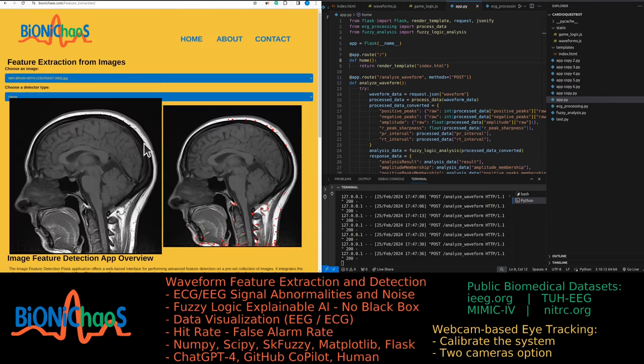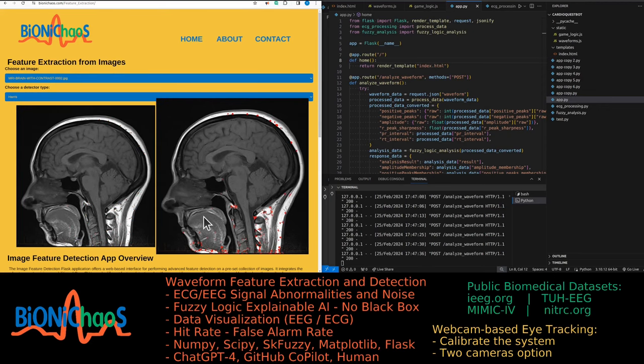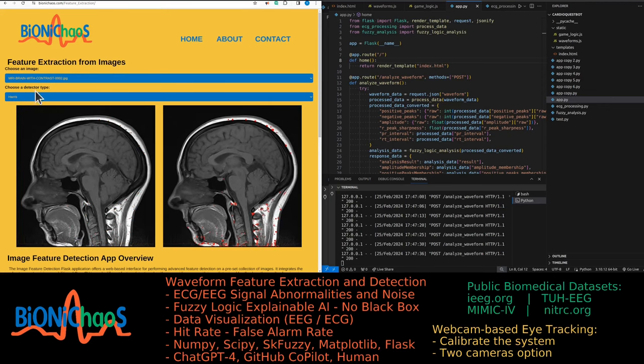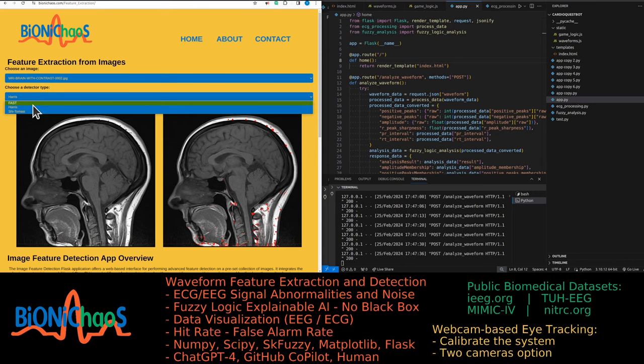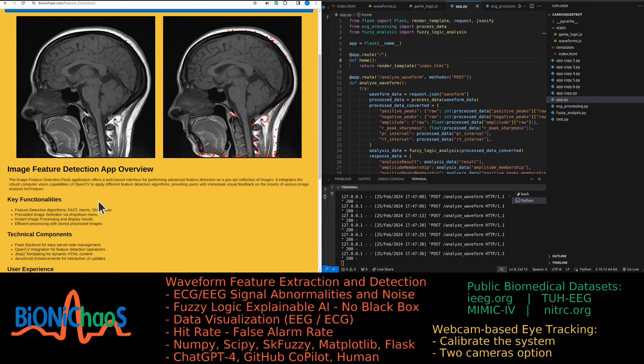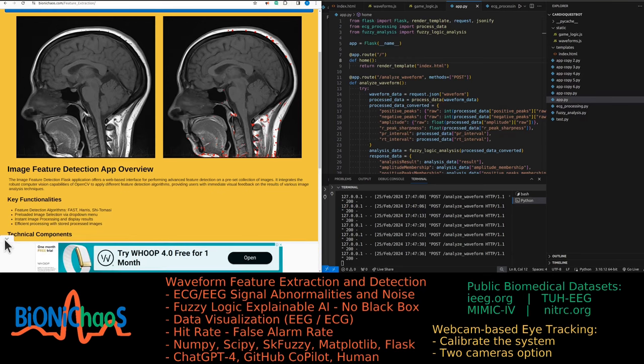What else? We got the feature extraction. Yes, so it's using the detection type. You have three types at the moment: Fast, BRISK, and Shi-Tomasi. There's a description of each one at the bottom.